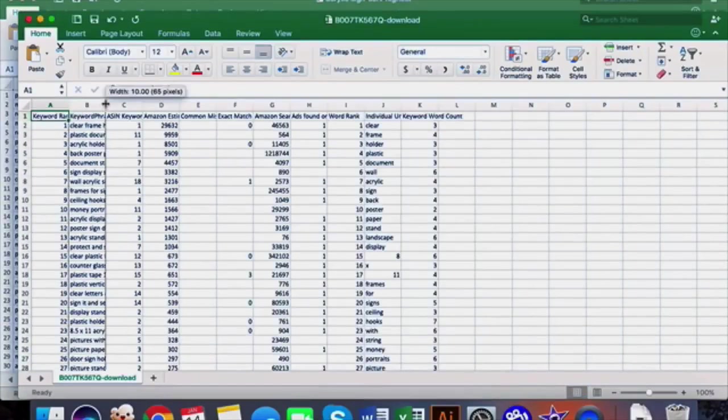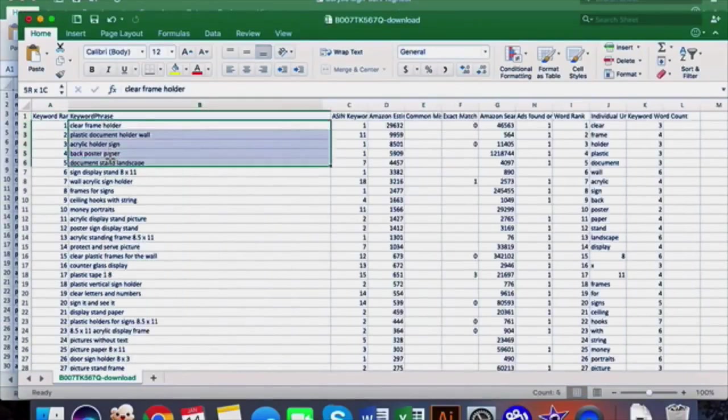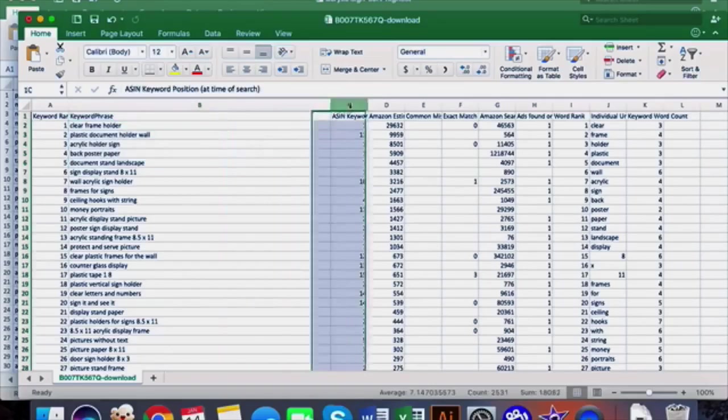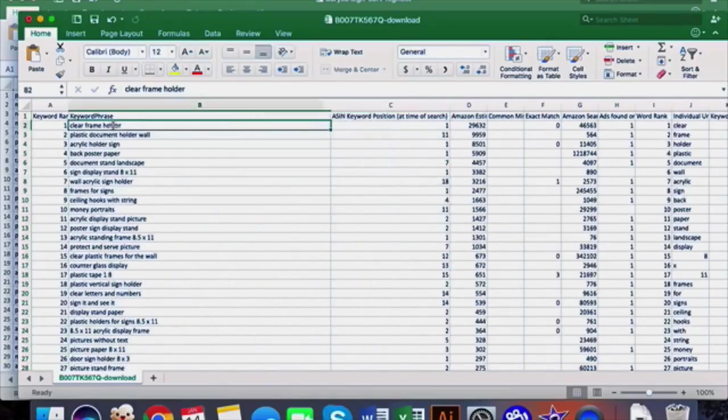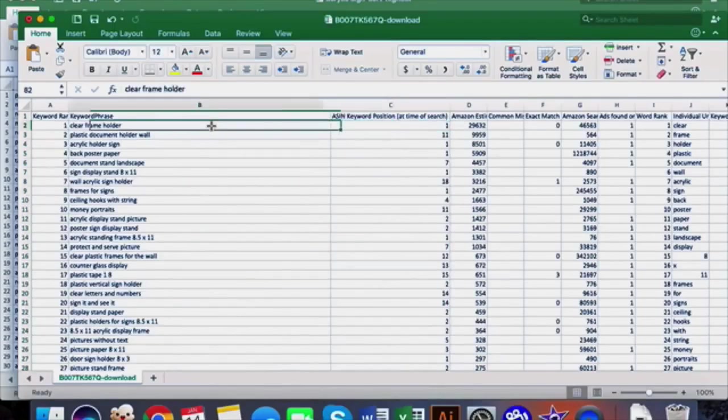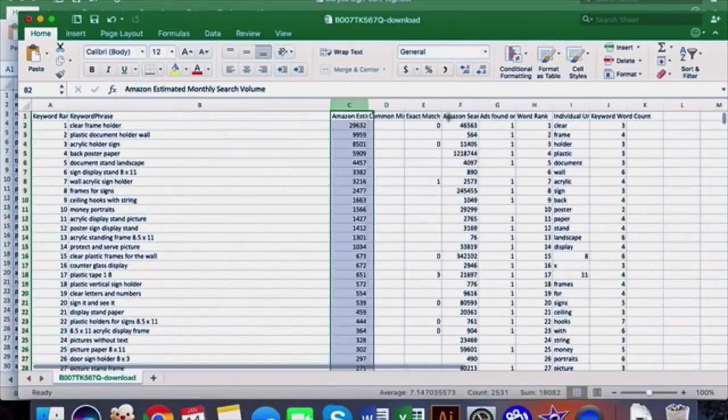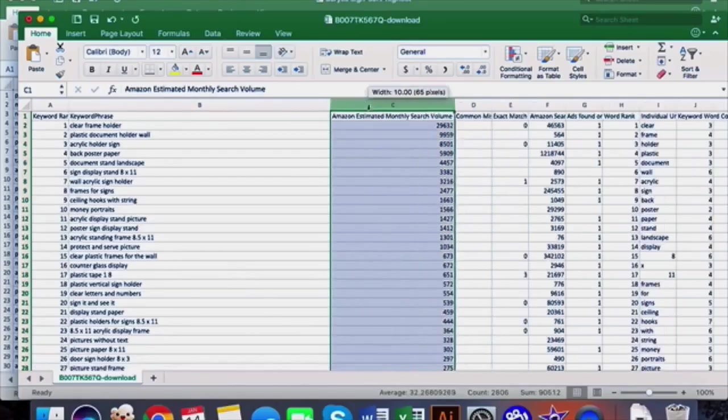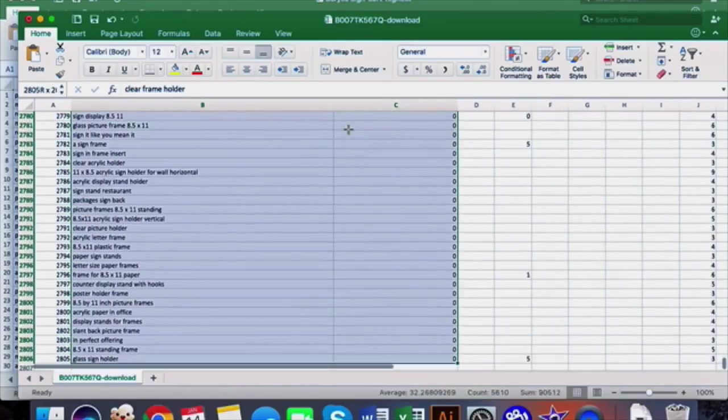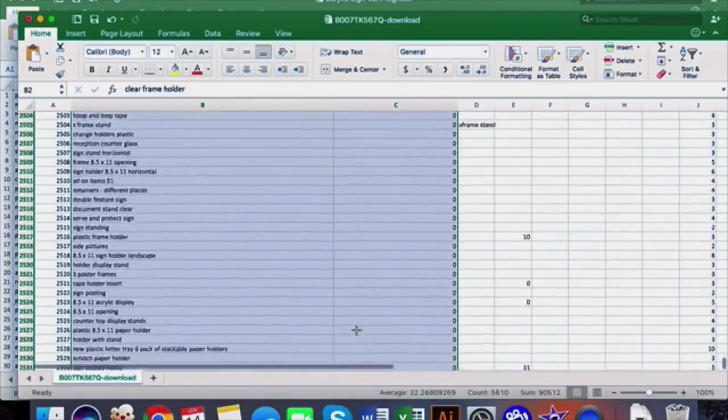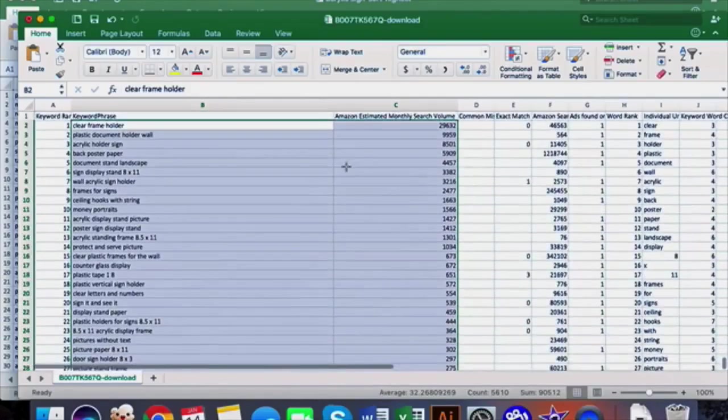Once you have that downloaded, you can take a look at what your competitors are ranking for. This is showing the keyword phrase itself, the ranking on Amazon pages for the specific keyword. For example, if someone searched "clear frame holder" they would appear in the organic position one for this keyword phrase. What I normally do here is hide or delete this row and then copy and paste the keyword and the estimated search volume.